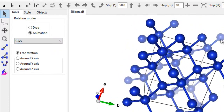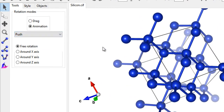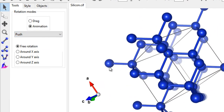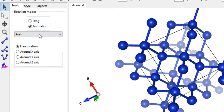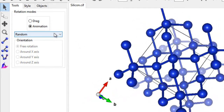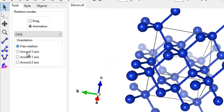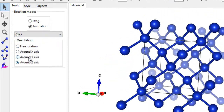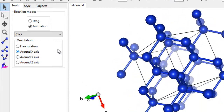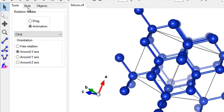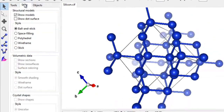Under tools you have a cool animation effect — click in whichever direction you want the crystal to rotate. There's a push option where you slide your mouse to rotate the crystal, a random animation that rotates in a random manner, and options to constrain rotation to a particular axis.